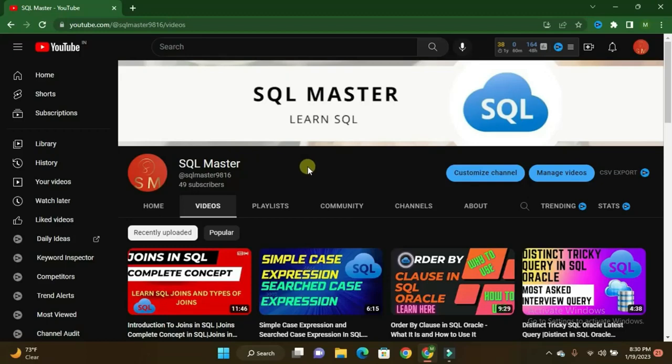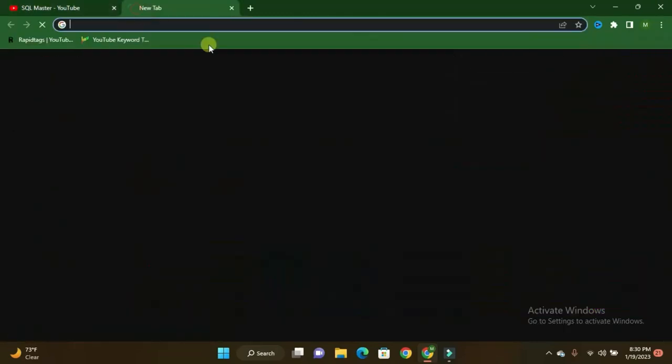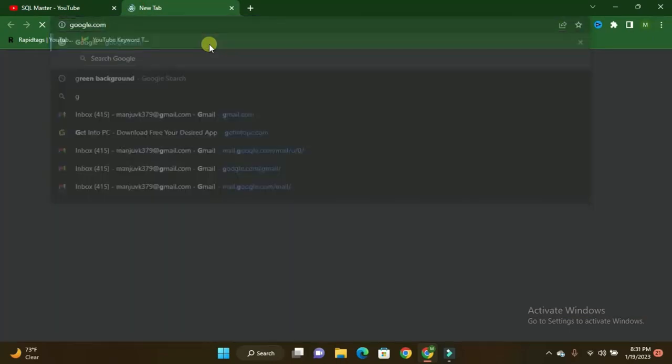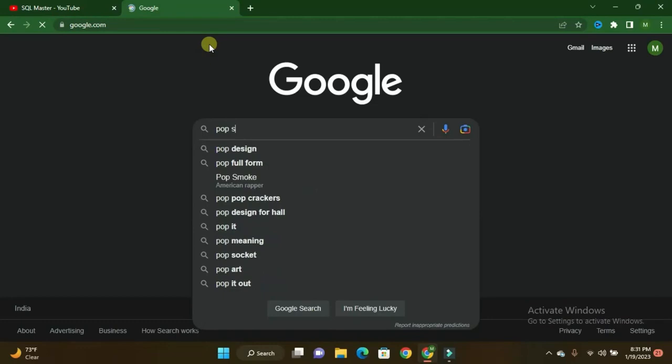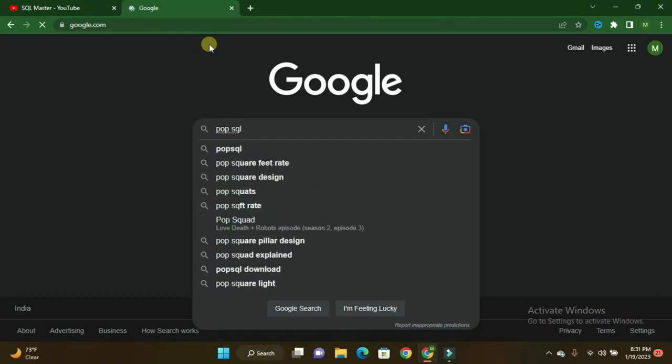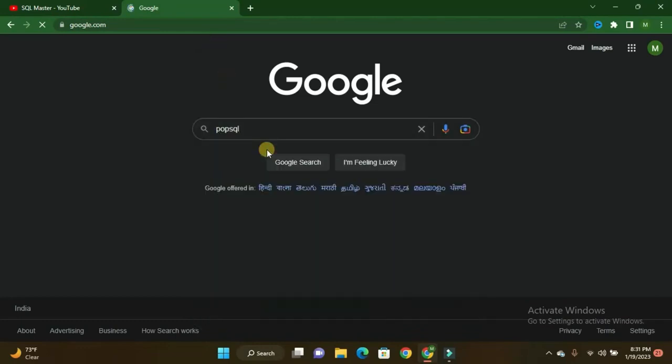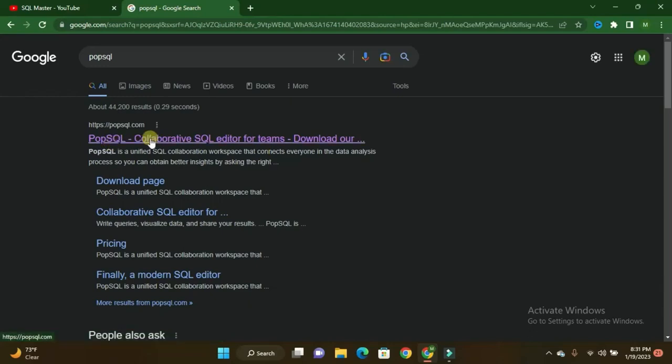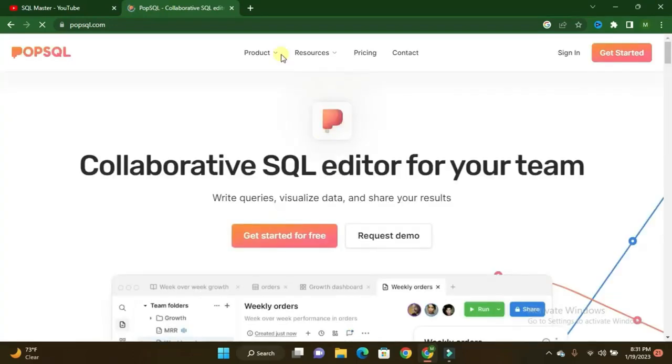Kindly, if you are not subscribed to my channel SQL Master YouTube channel, subscribe to the YouTube channel so you'll get more videos regarding SQL, Oracle, and ETL testing perspective. You have to go to Google and here you can type PopSQL. Just click one, then here the first link, popsql.com. You just click on this link.